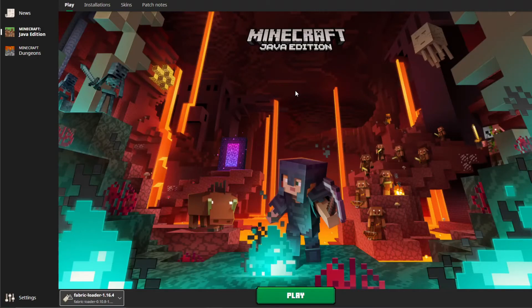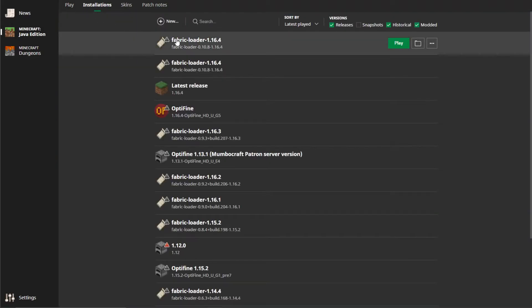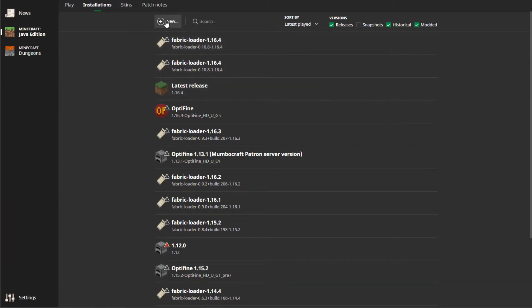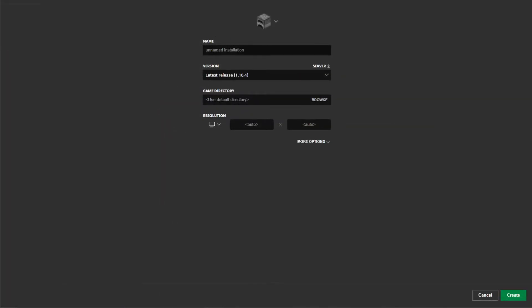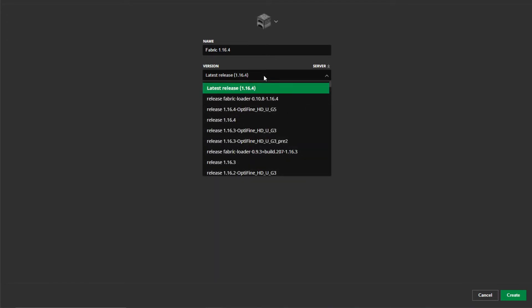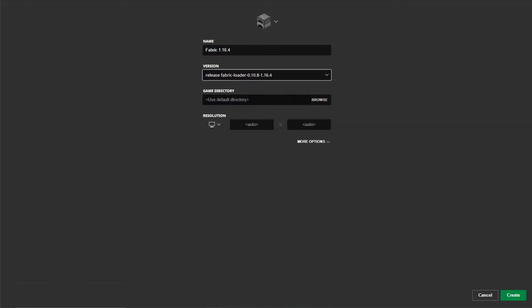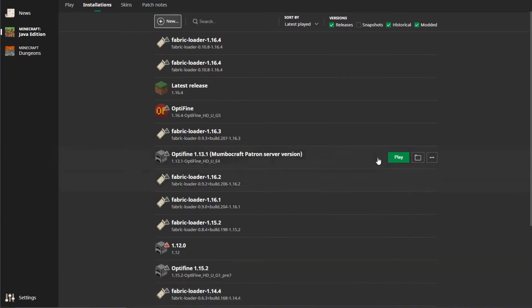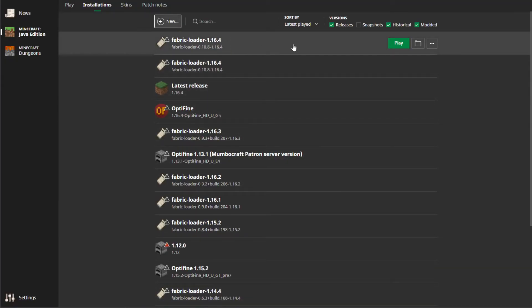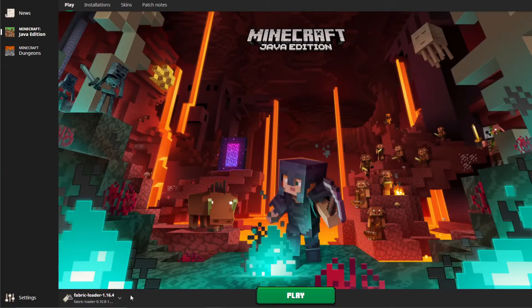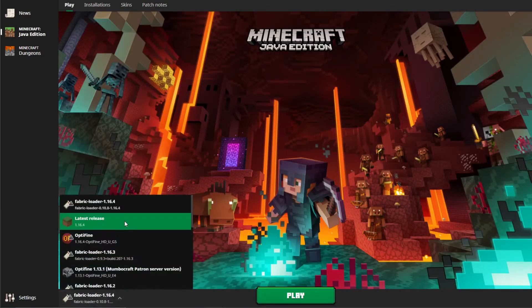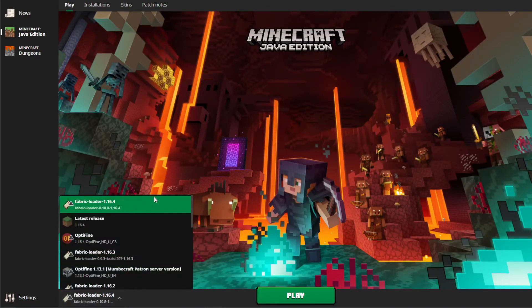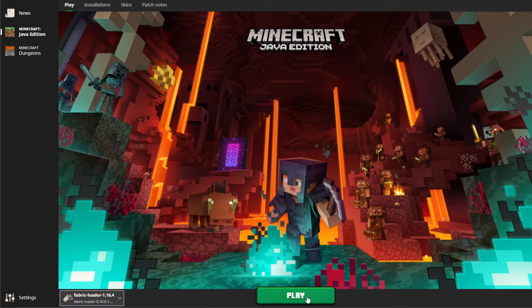In order to launch Minecraft, you will want to go to the installations tab in the Minecraft launcher and make a new install. Make sure when selecting version that you select the fabric version of your Minecraft version that you want to play on. When you are ready to play, make sure that you select the new profile of fabric that you just made, and then click the play button in the launcher.